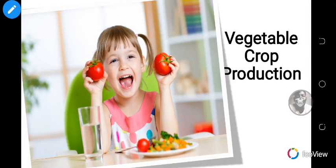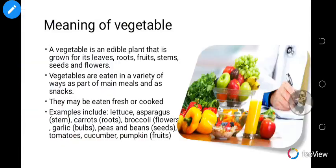Grace and peace be multiplied unto you. I welcome you to today's lesson on vegetable crop production. This is a continuation — part two of vegetable crop production — and I hope you've been enjoying the topic so far. Today we will be looking at the meaning of vegetables, importance of vegetables, factors in vegetable crop production, and we look at the factors individually. That's the objective for today's video.